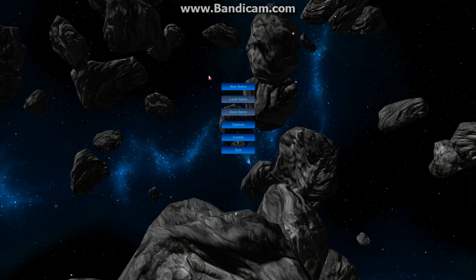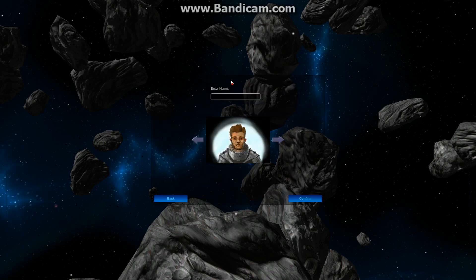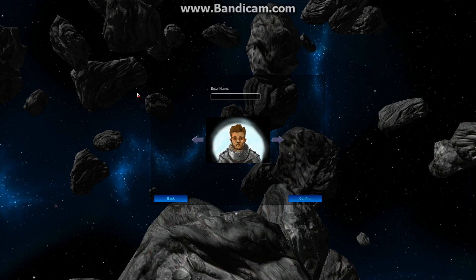Let's take a look at what it looks like now that the game is in Unity. You'll notice the GUI is pretty similar, but instead of just a static picture in the background, we have a scene from the game.